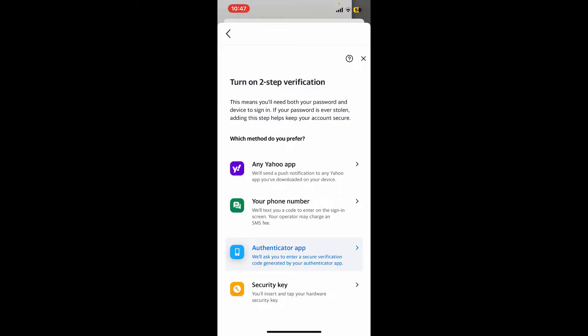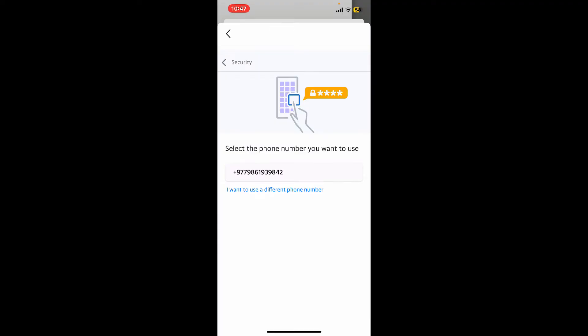You can also enable two-step verification via security key. Make your selection according to your need and preference. I'm going to choose the phone number option where you will need to select your phone number.